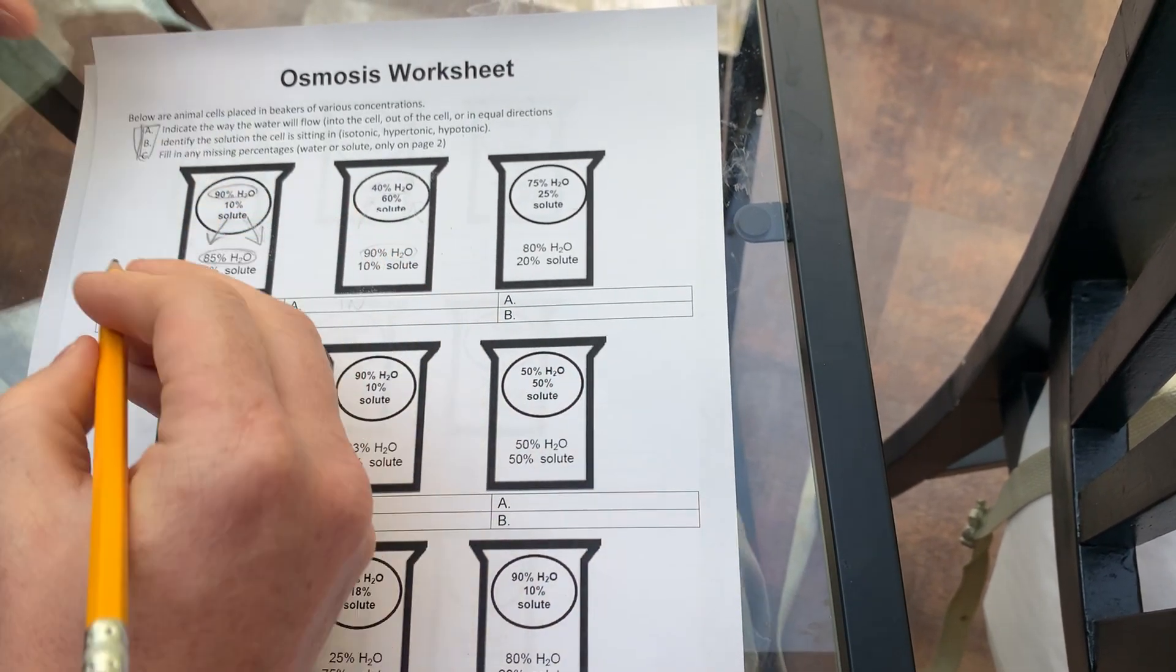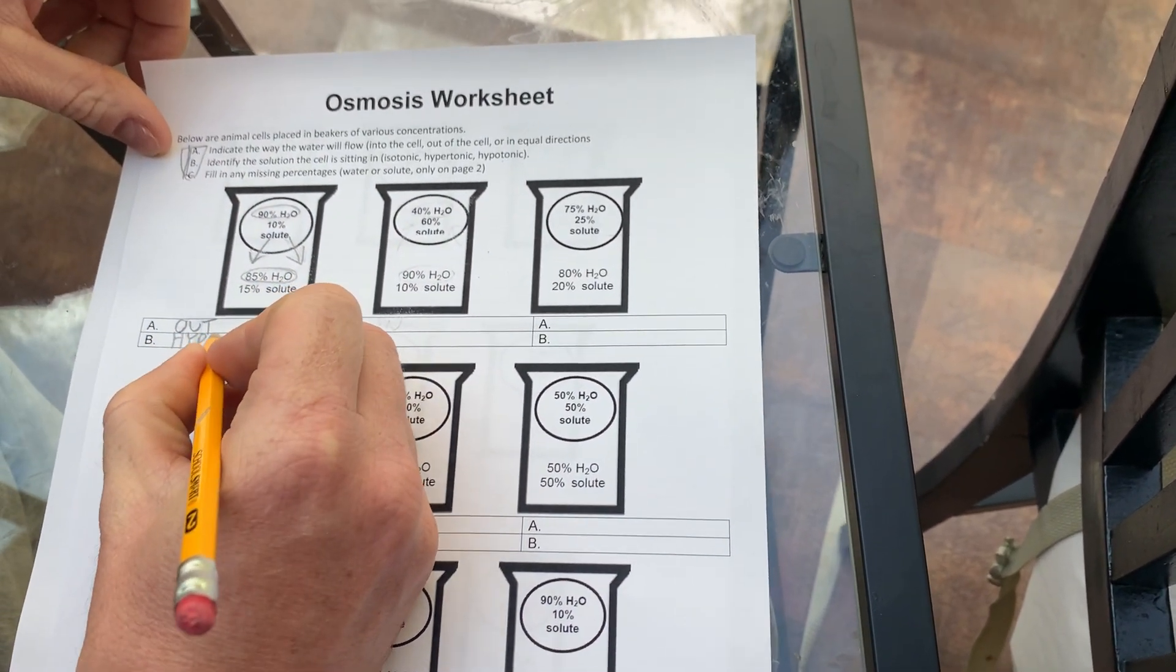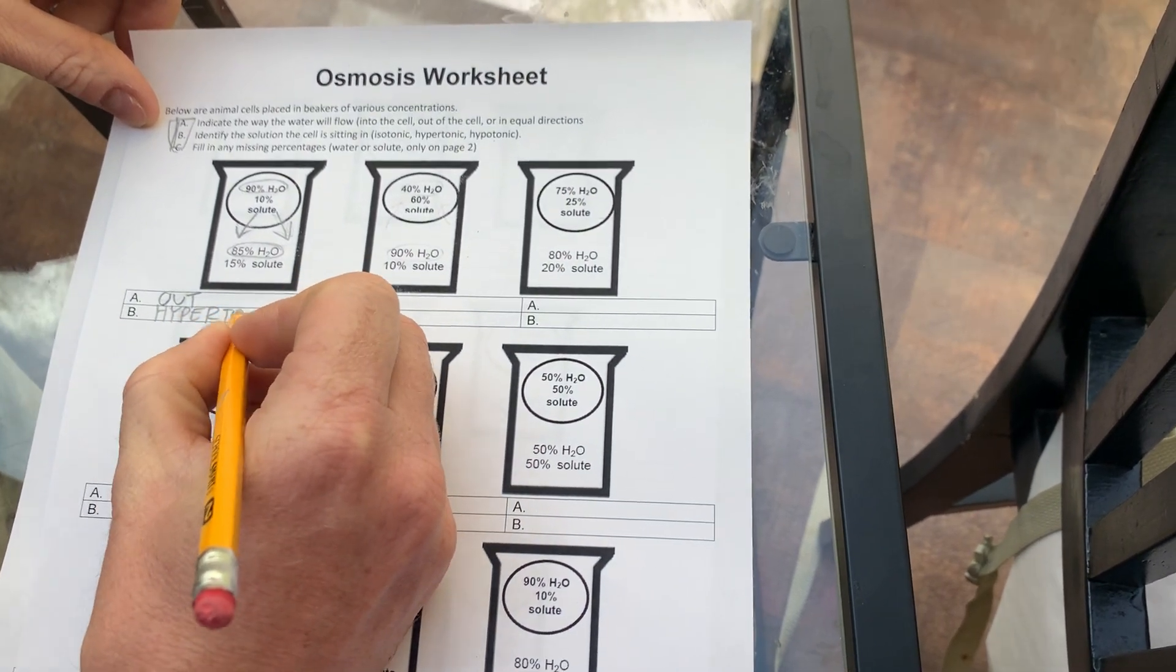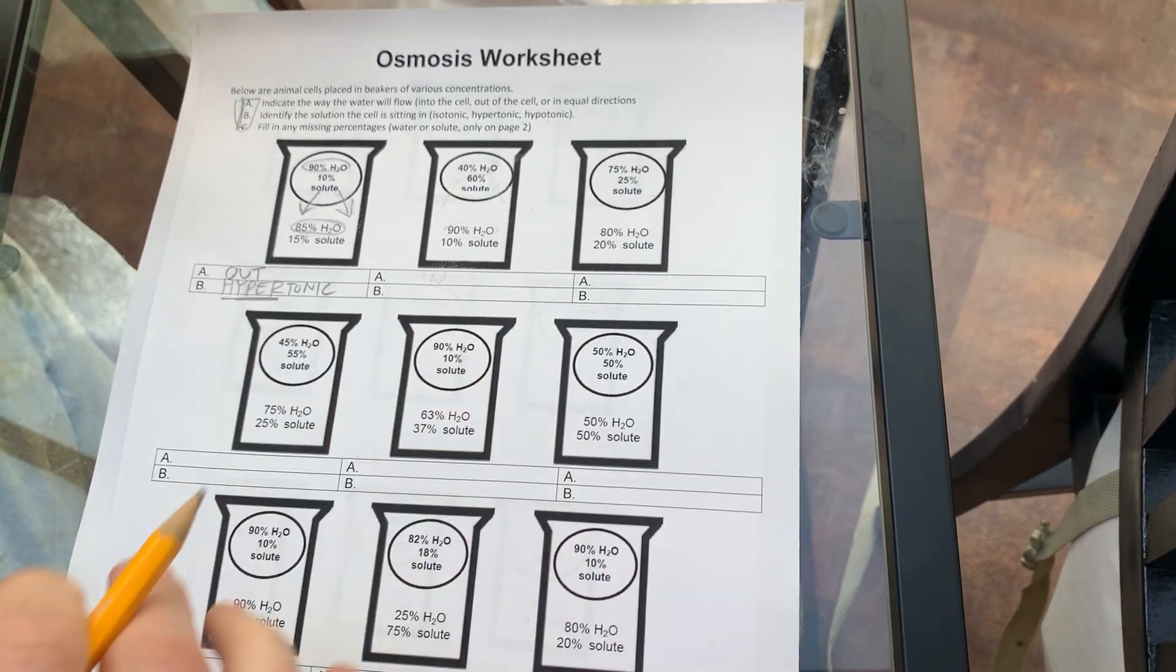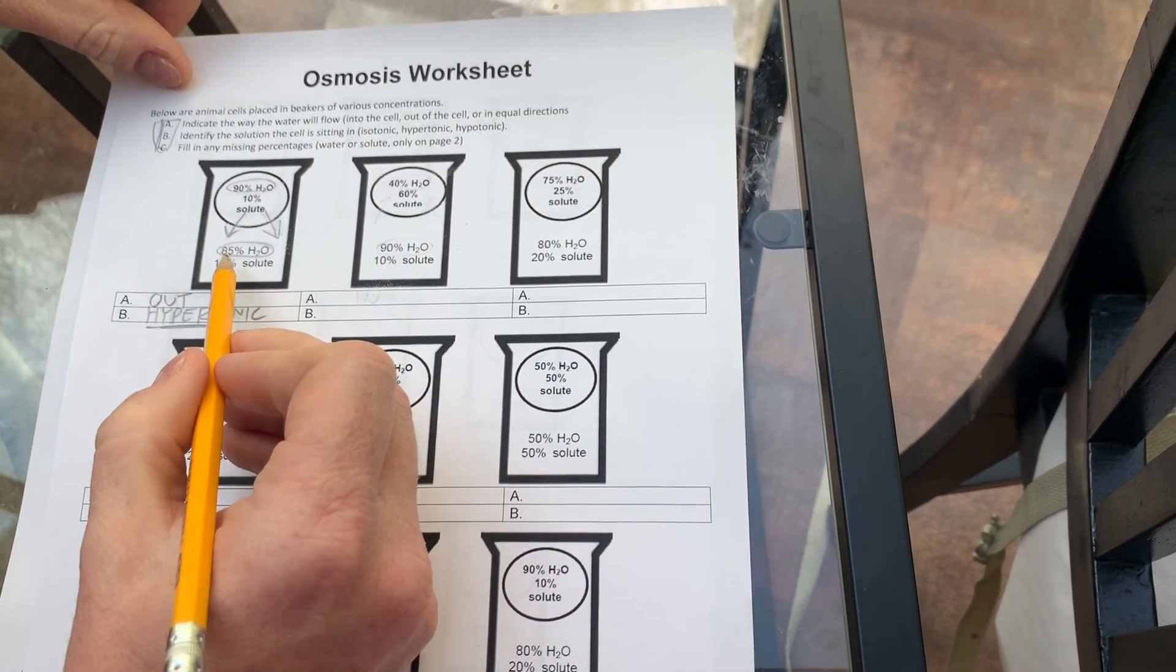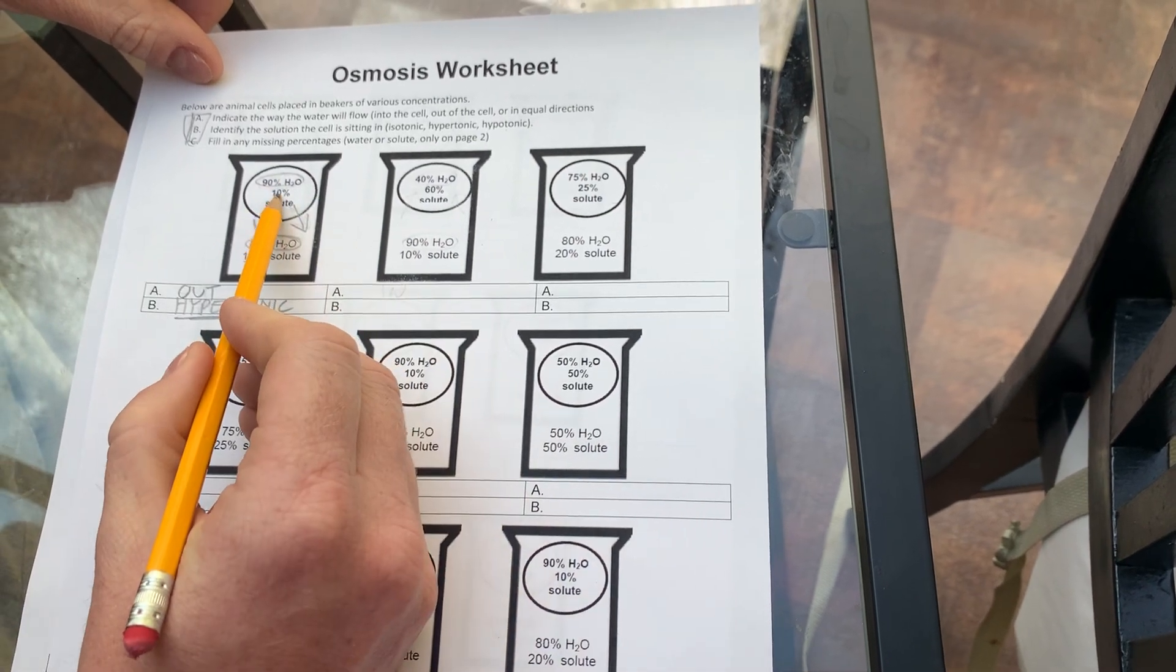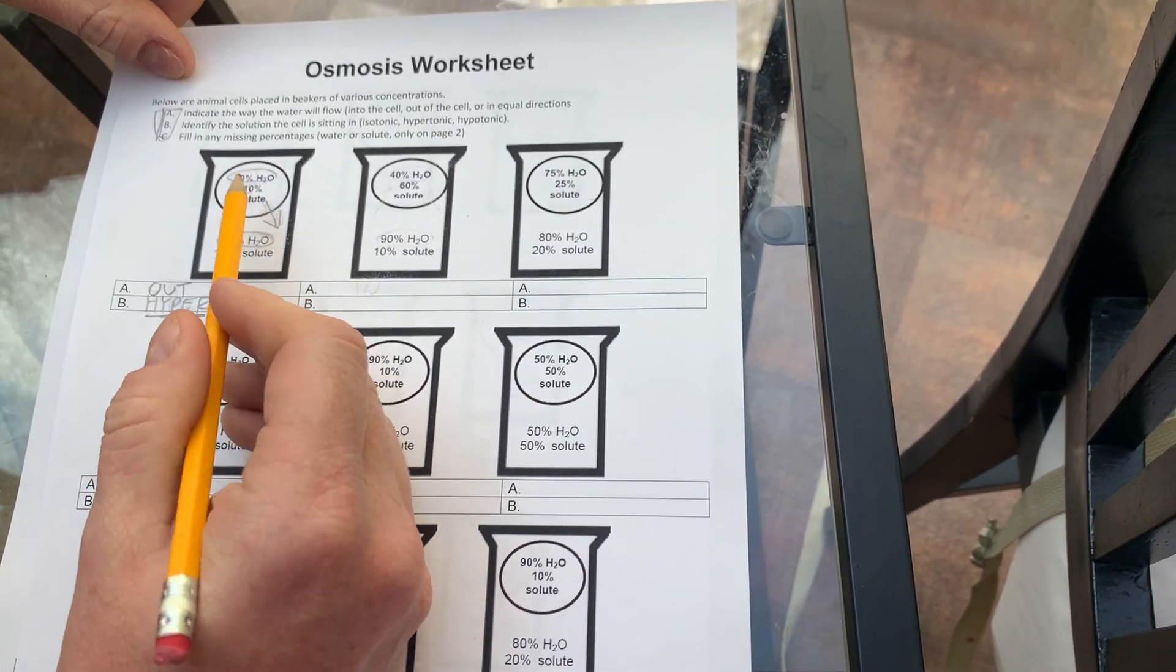And if that's the case, we're dealing with a solution that we call hypertonic. Hyper, of course, means more than. If you're hyperactive, you have more activity than normal. That's because this 15% is greater than this 10%. So the solution is hypertonic.